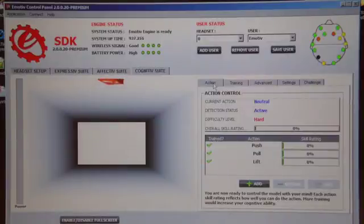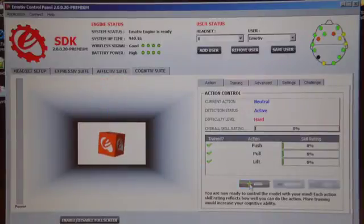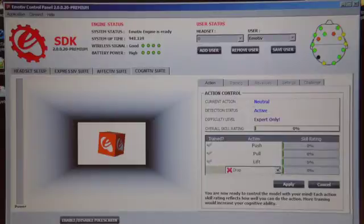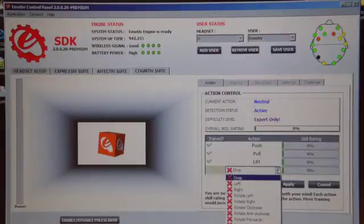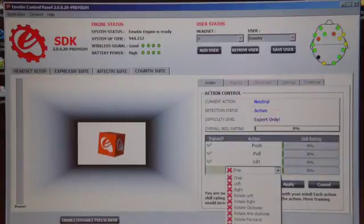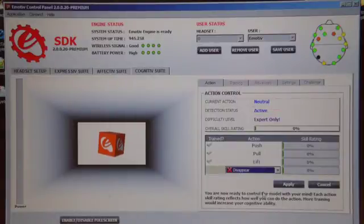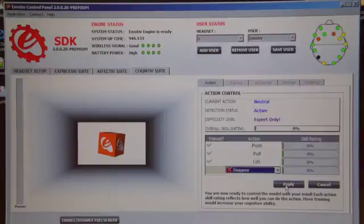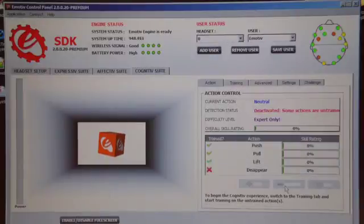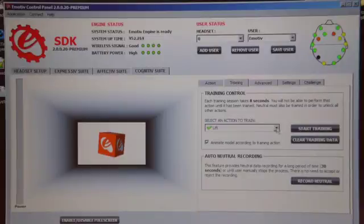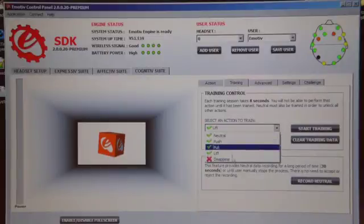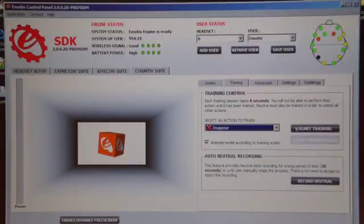I'm trying to add one more movement, which is quite hard: disappear. This is, I think, the hardest one. The software says 'Export Only'. We will try to make it disappear.